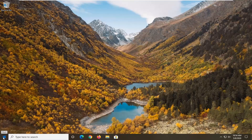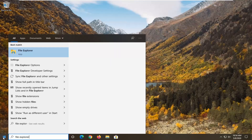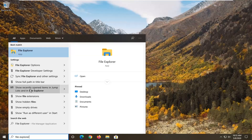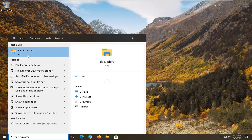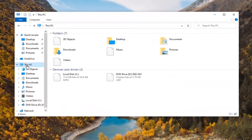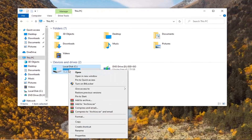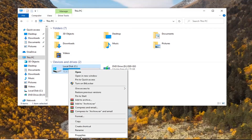First, open up the Start menu and type in File Explorer. Select File Explorer from the best match results. Select This PC on the left side, then locate whatever drive Windows is installed on — it should be your local disk and have a Windows icon above the hard drive icon. Right-click on it and select Properties near the bottom of the drop-down list.